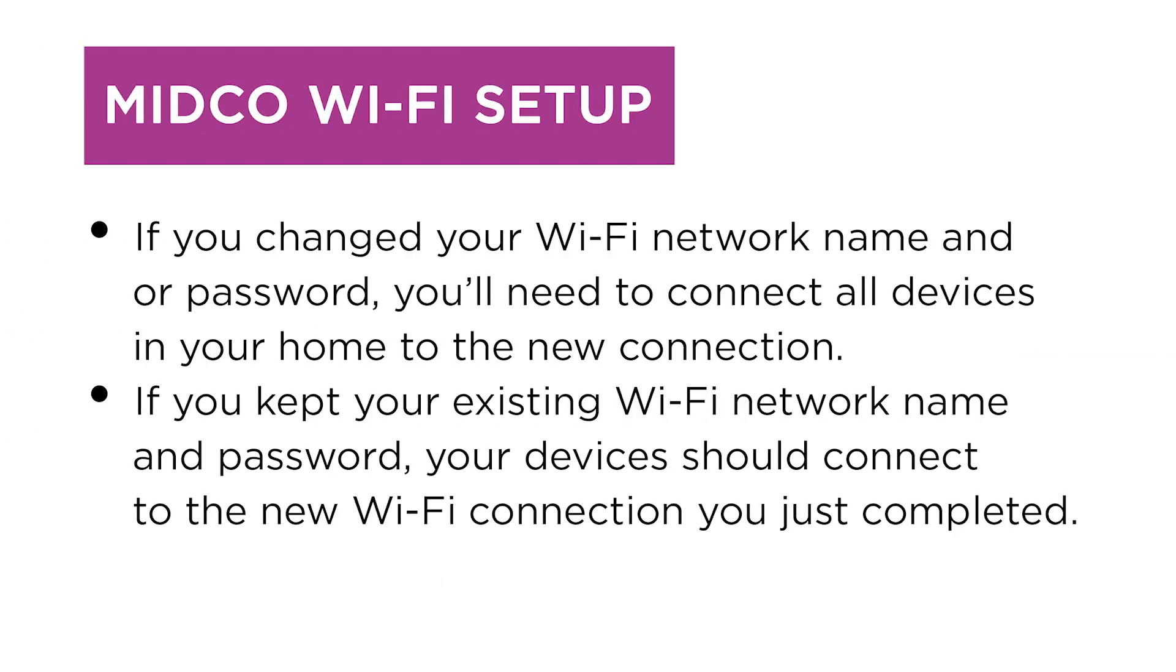If you changed your Wi-Fi network name and or password, you'll need to connect all devices in your home to the new connection. If you kept your existing Wi-Fi network name and password, your devices should connect to the new Wi-Fi connection that you just completed the setup for.